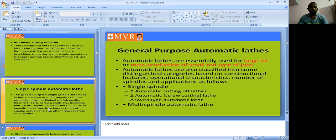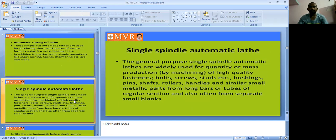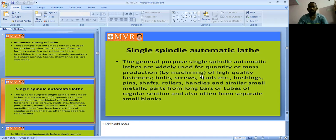Single spindle automatic lathes are widely used for quantity or mass production. Nowadays, most industries — all mass industries and production industries — are using this kind of automatic lathe. Why? Because they reduce human labor work, save time, and achieve more production per day.